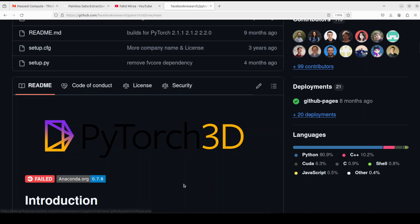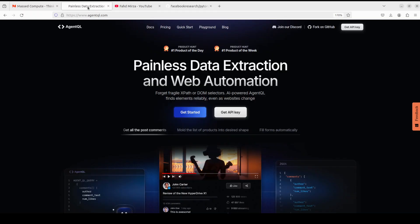But this video is about PyTorch3D's installation, so let's get right into it. Before I show you that, let me introduce you to the sponsors of the video.